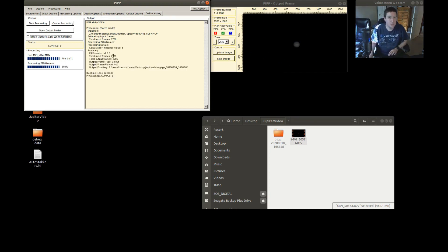This video is all set — done processing. Total input frames: 2706. It used all of the frames, kept it as color, saved as AVI in my folder, and processing completed in 126.3 seconds. Now that that's all said and done we can close out PIPP.